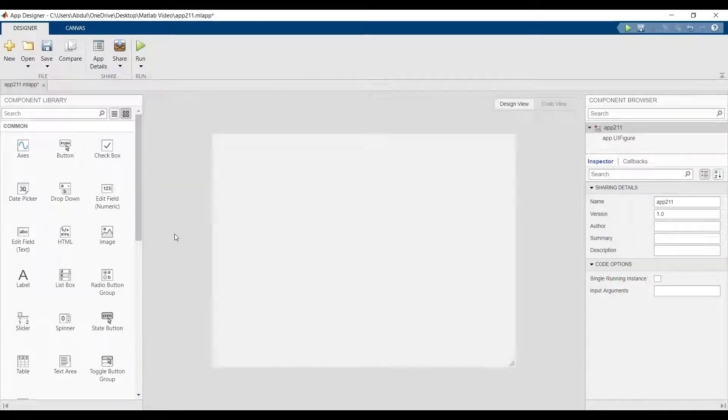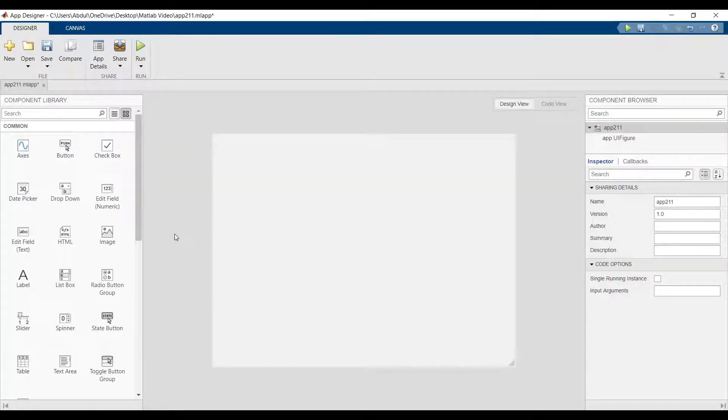Hi, in this video we'll read text file in MATLAB app designer.